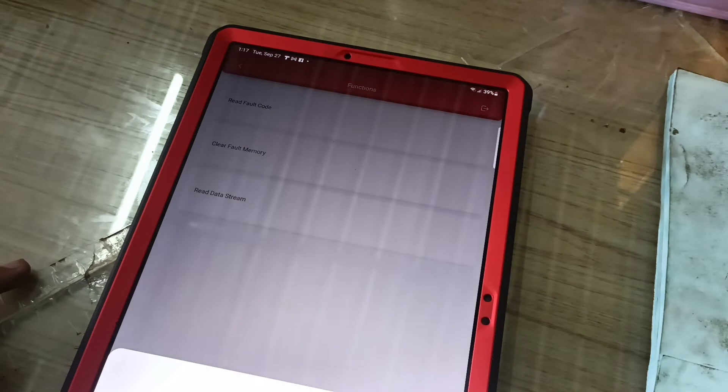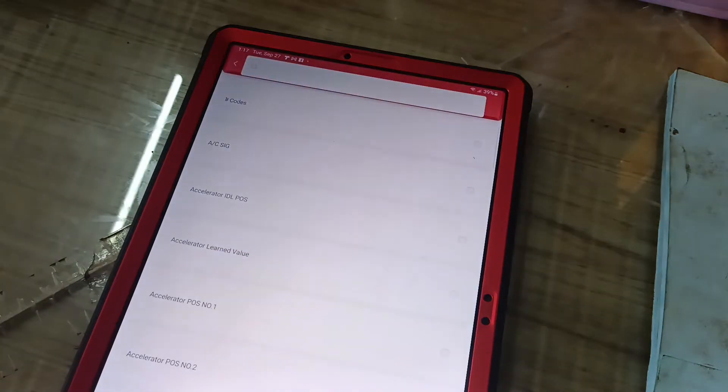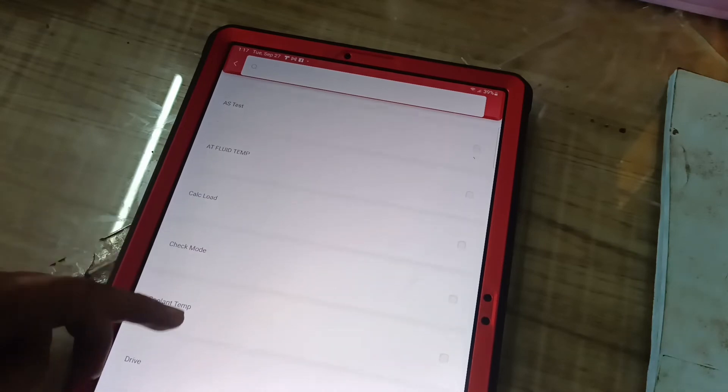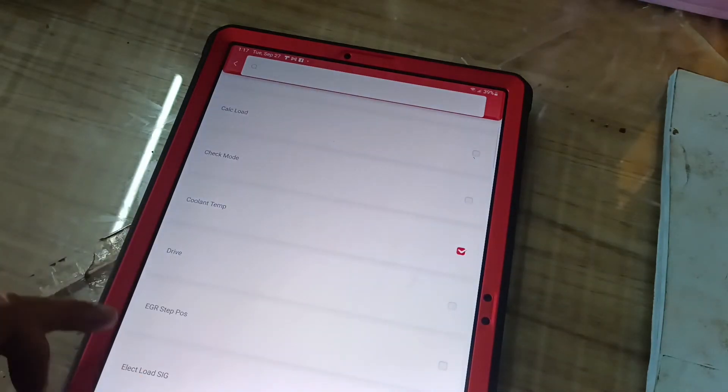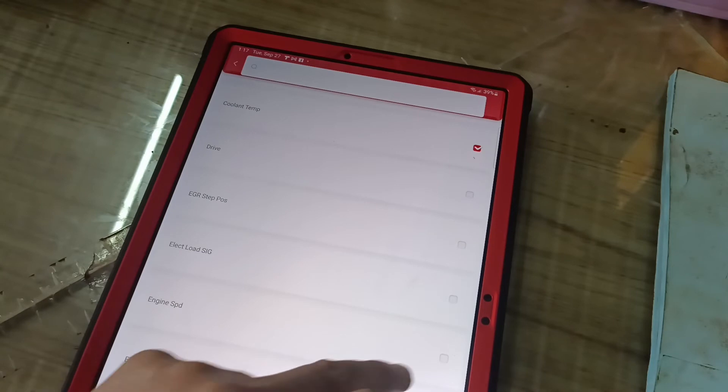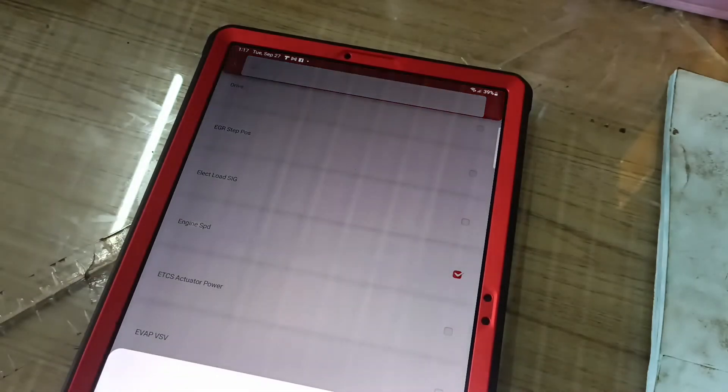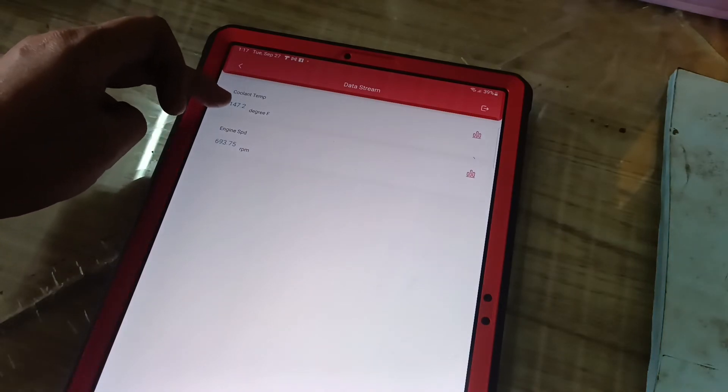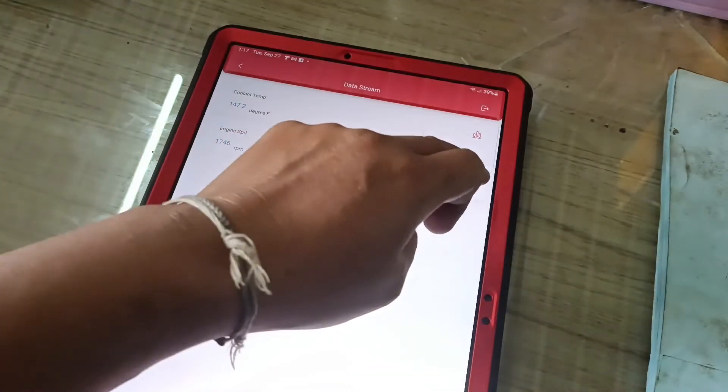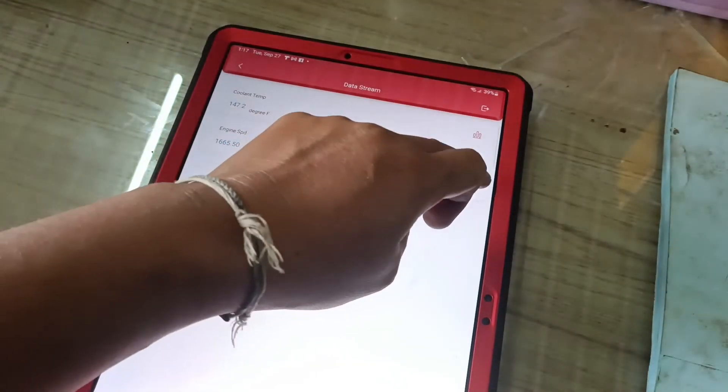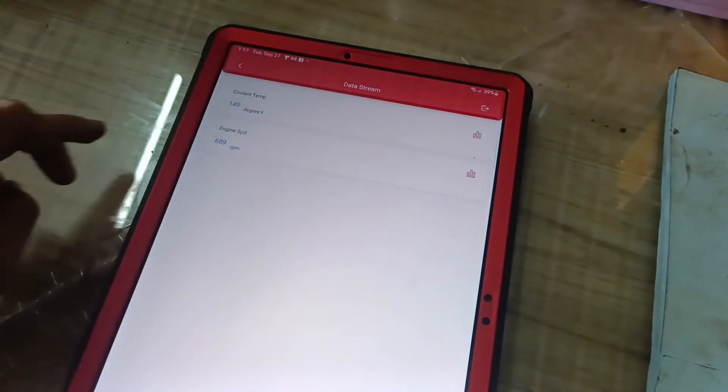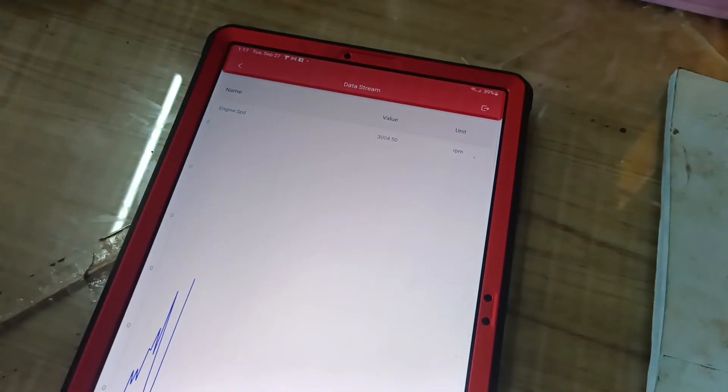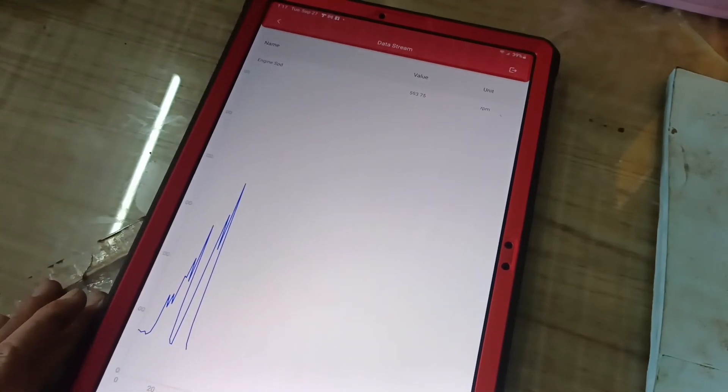And then I go for data stream. OK, I click all, select all at the test. Engine speed, just go up here. I just click and select engine temperature and engine speed. Yeah, this is RPM.